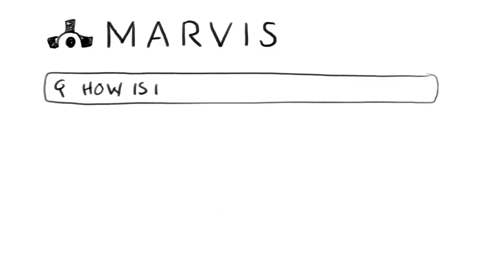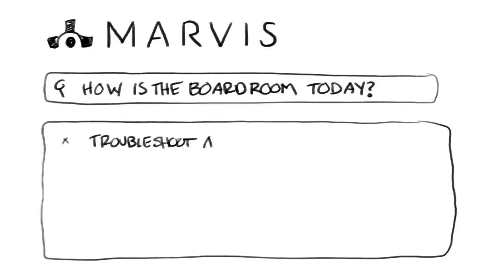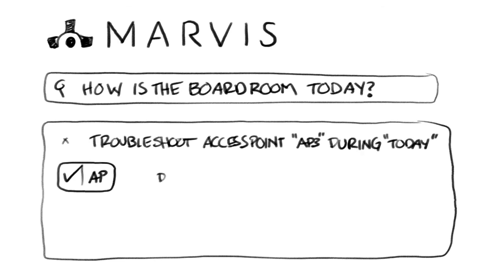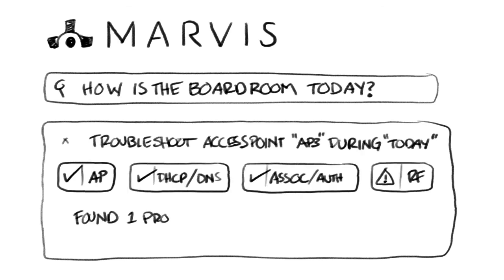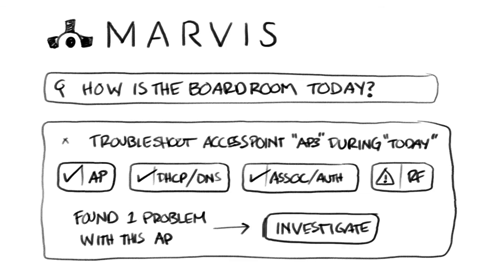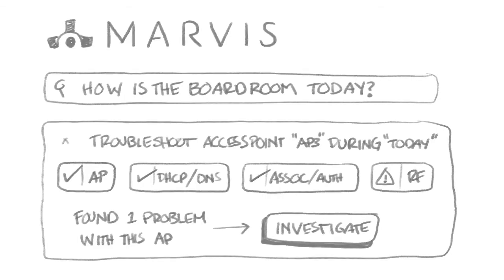The benefits of NLP are clear. Resolving network issues in minutes, not days, just by asking a single question, as opposed to poking around the network looking for clues, and the versatility of using that same interface to perform tasks such as firmware upgrades allows Marvis to become a virtual member of the IT operations team.